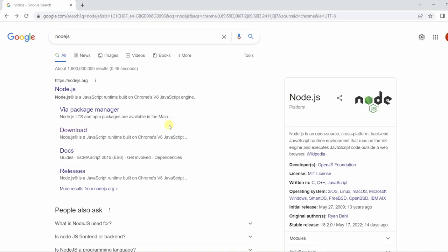Now let's go into the setup. If you go to Google and search for Node.js, you want to click on the download link for the Node.js website.